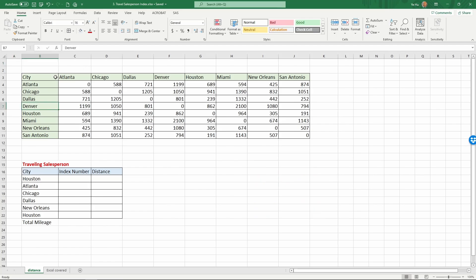The top table gives the pairwise distance of eight cities: Atlanta, Chicago, Dallas, Denver, Houston, Miami, New Orleans, and San Antonio.